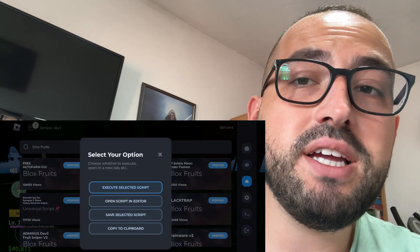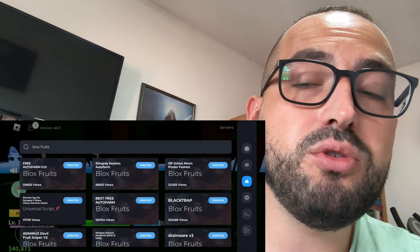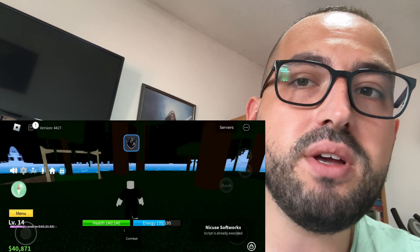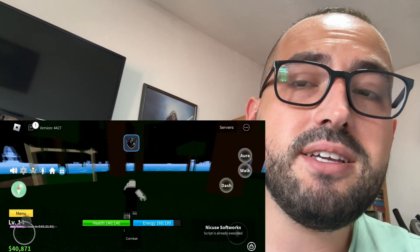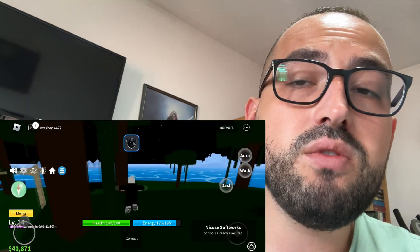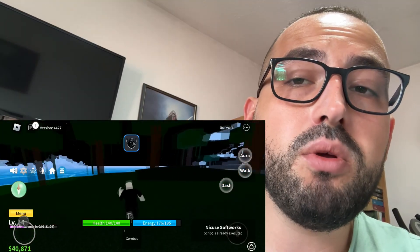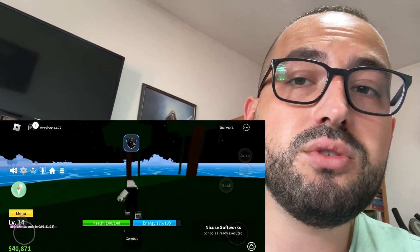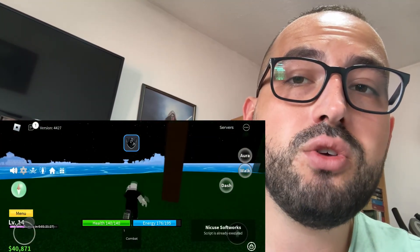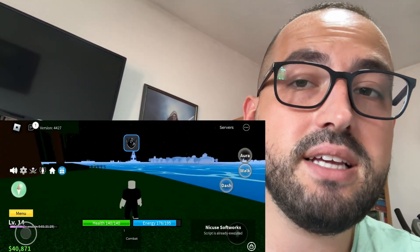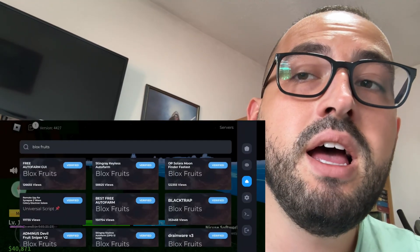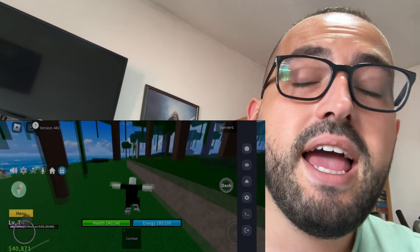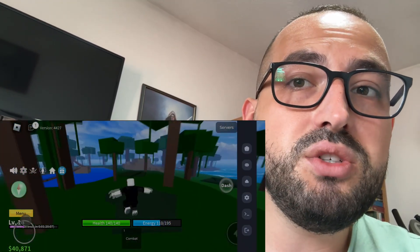Hey guys, today I'm gonna show you how to get Delta Executor Mobile for iOS and Android devices. Delta Executor Mobile is one of the most popular Roblox Mobile Executors right now. I'm gonna show you how to get it, so follow every step exactly as I'm doing. Let's get started.